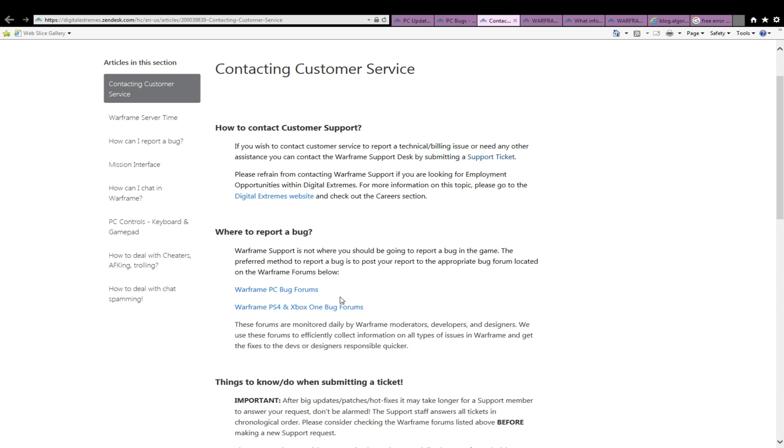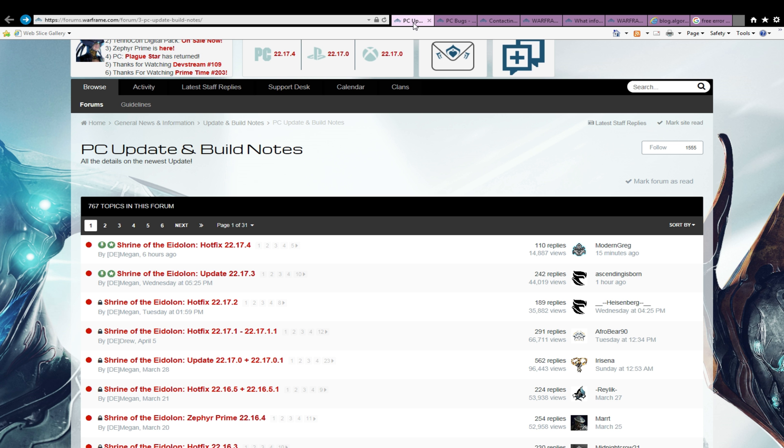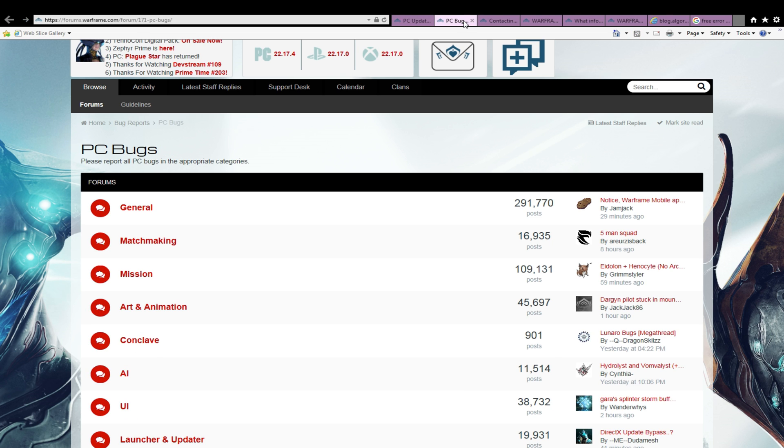If it has not already been posted, create a topic describing the situation best you can. If it has been posted, you can add more detail to the current description or upvote the ones you find most accurate.